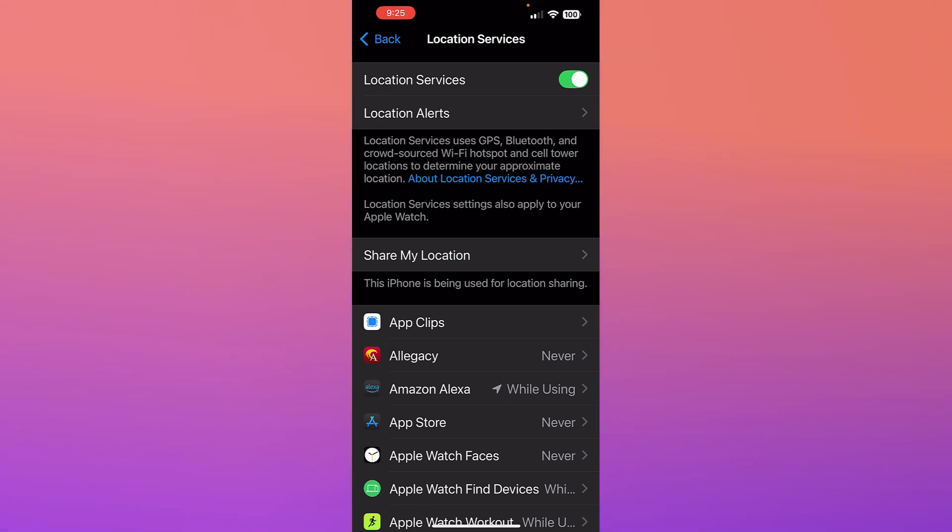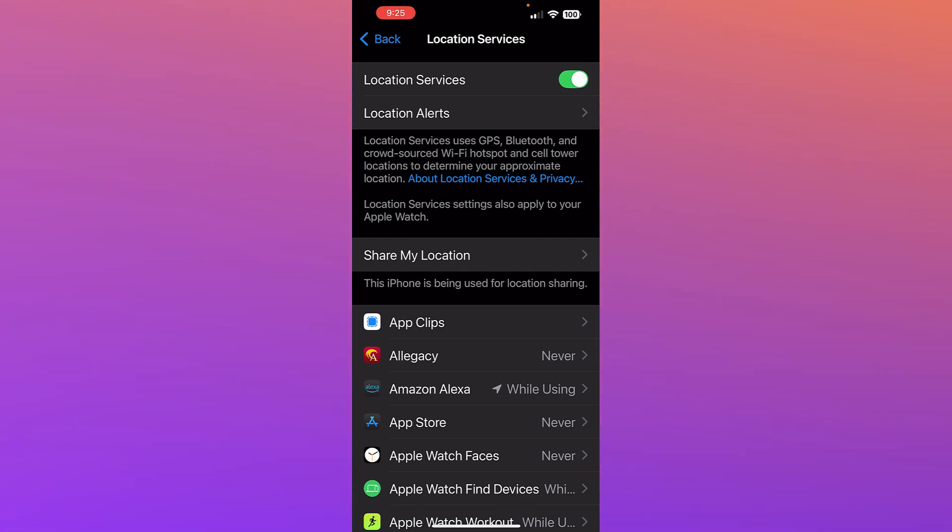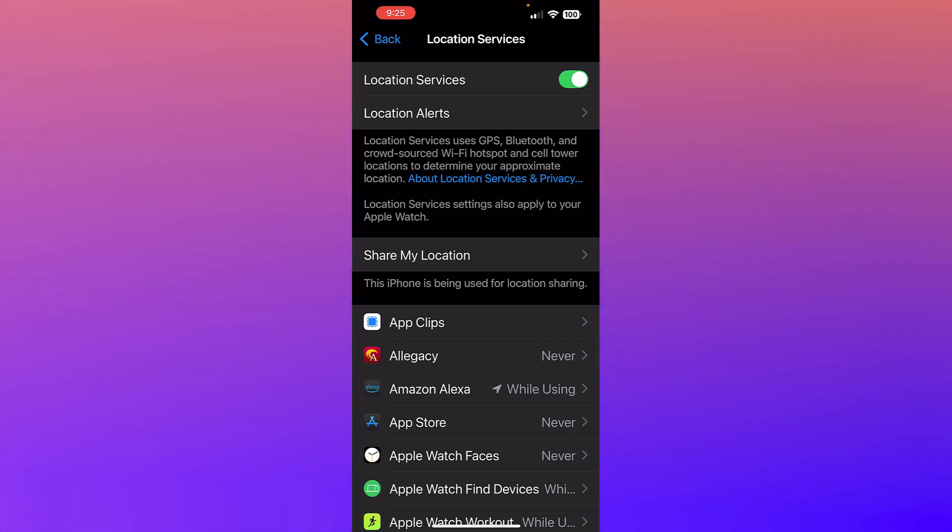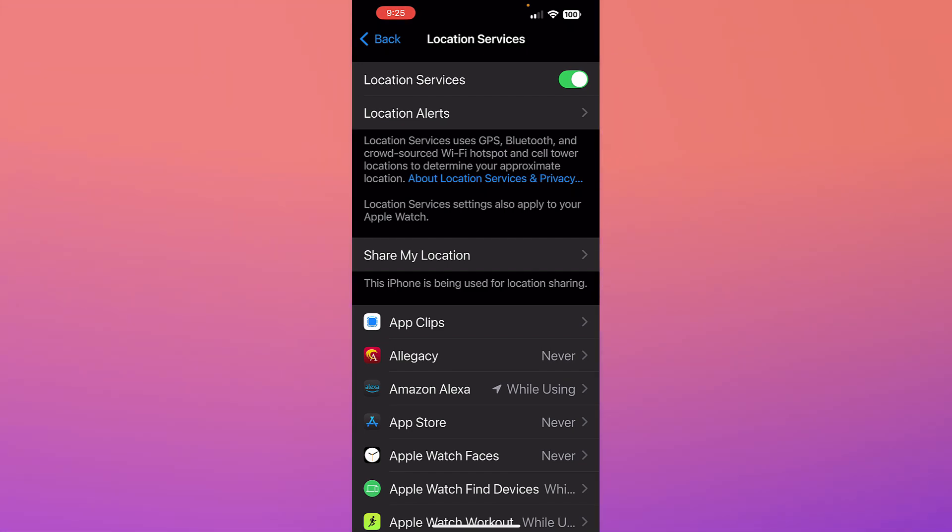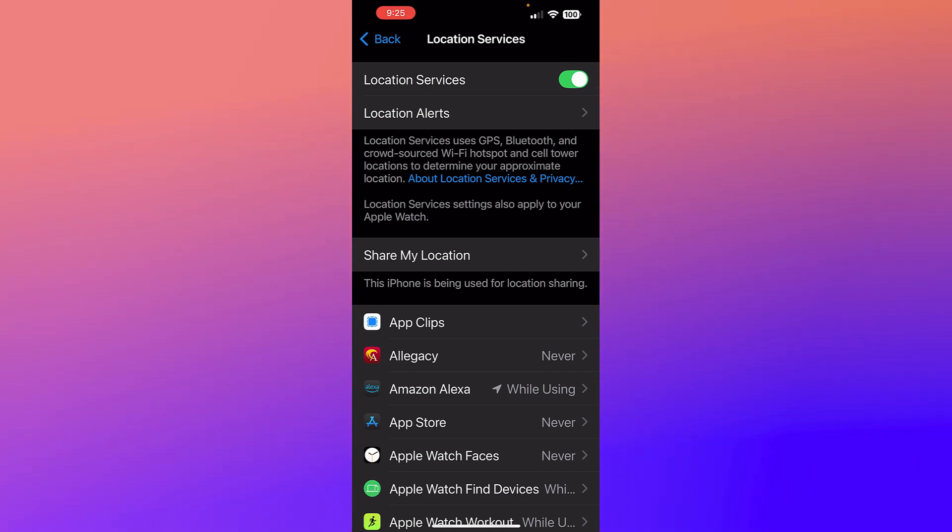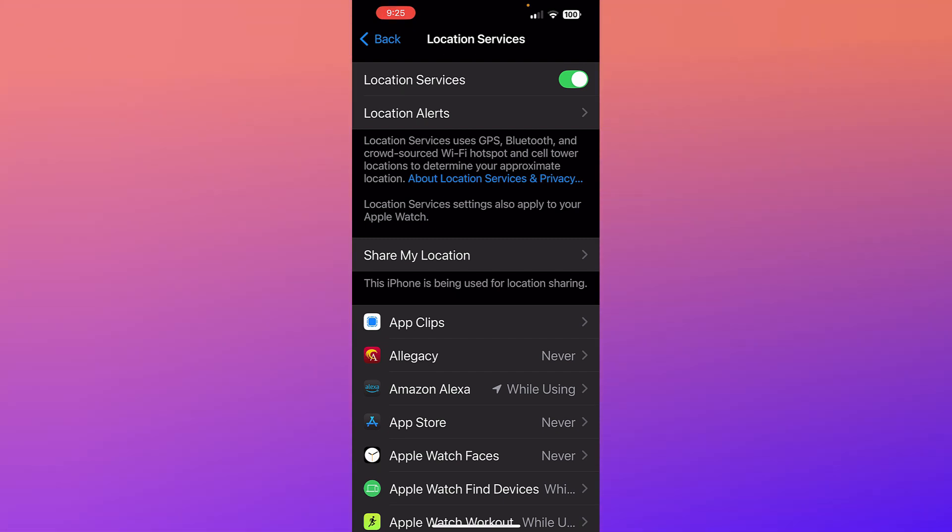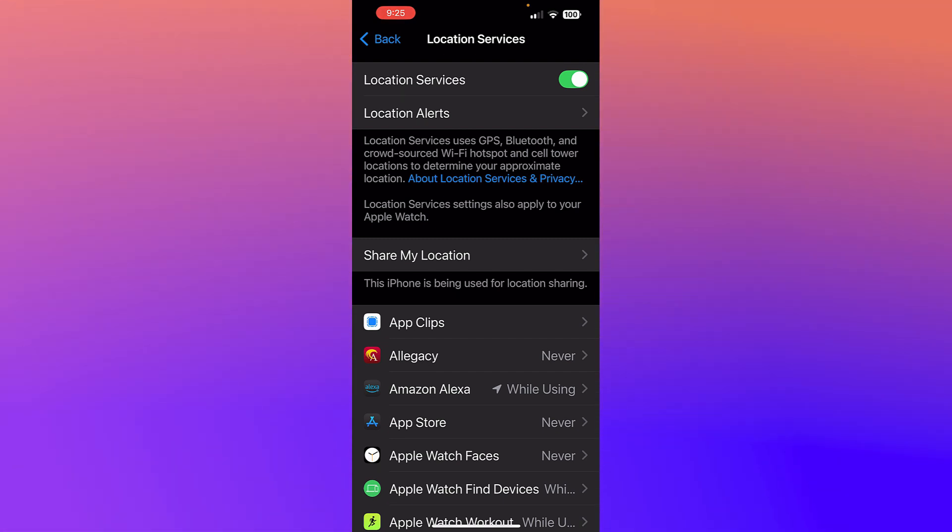By the way, location services work best when you have Bluetooth and Wi-Fi enabled, because it uses GPS, Bluetooth, and Wi-Fi towers to figure out your location.